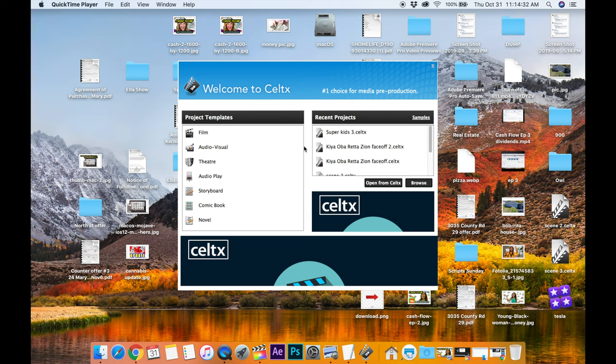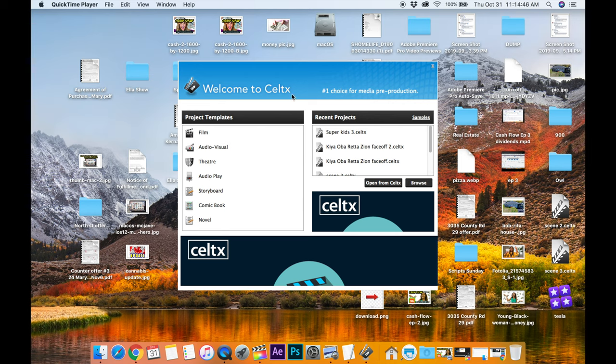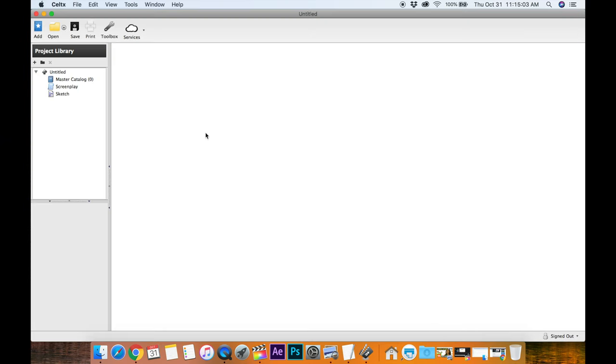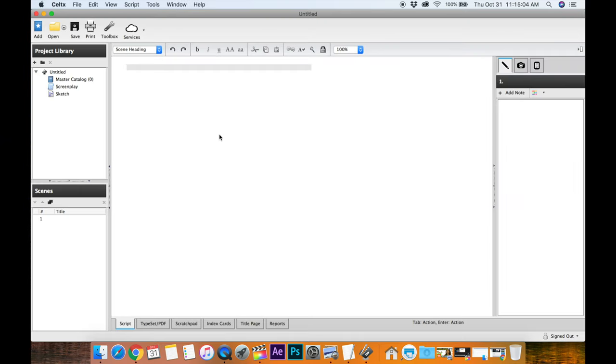Okay, so I have Celtx, which is a free screenwriting program, open here. It is still free, I believe, on the Celtx website. They offer other paid services, but I believe the screenwriting is still free. And I've been using it lately, so let's open it up and kick the tires, as they say. Okay, so these are some of my last projects on the right. And this is all the formats you can use. Let's go to Film, double-click it, and here we go.